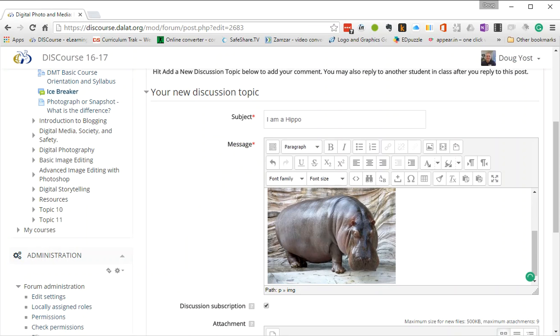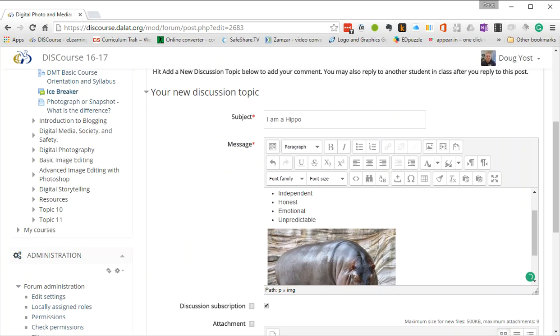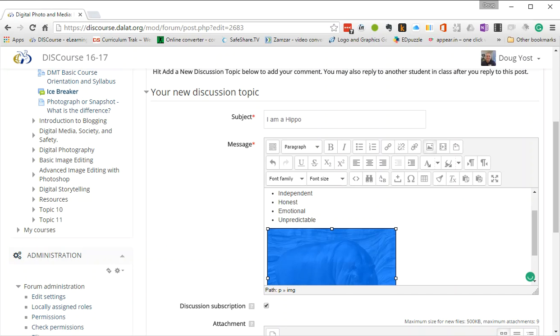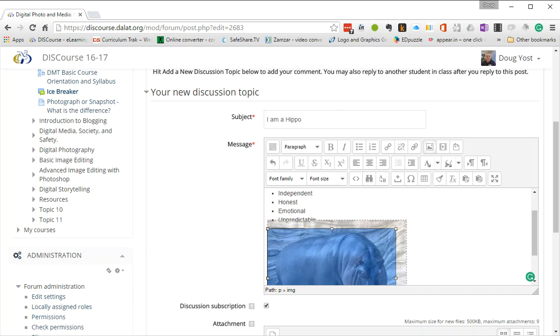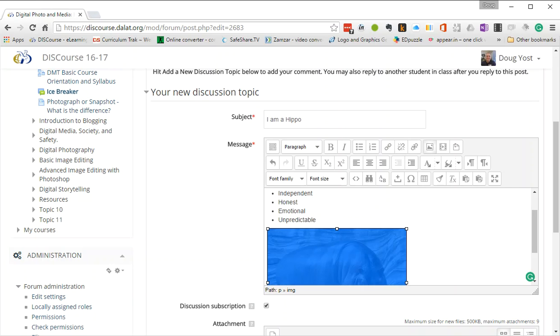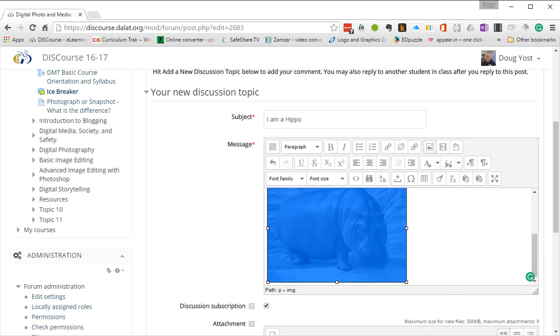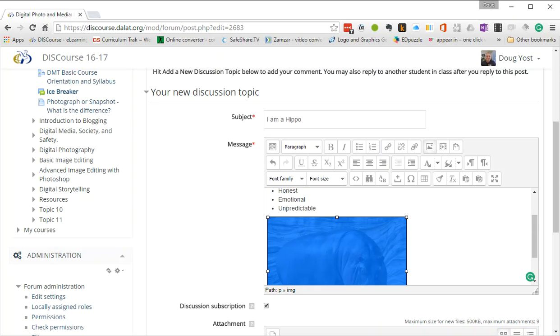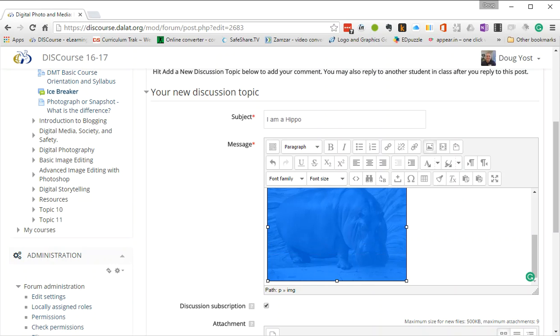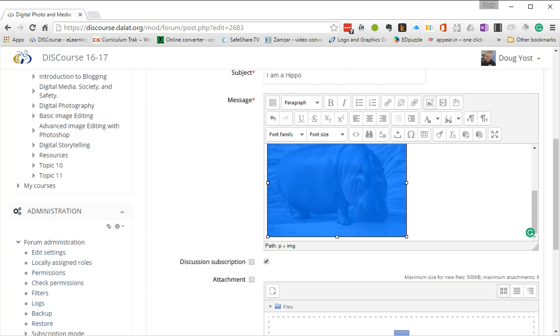And there's my little picture of a hippo. I can also, when I'm in here, I can resize it by just grabbing those handlebars or little sizing bars so that it increases or decreases the size. That's how simple it is to insert a photo.